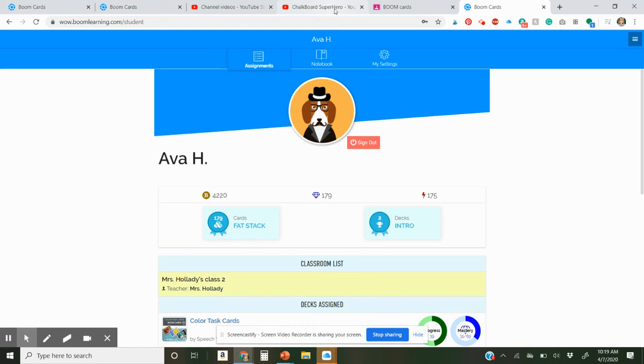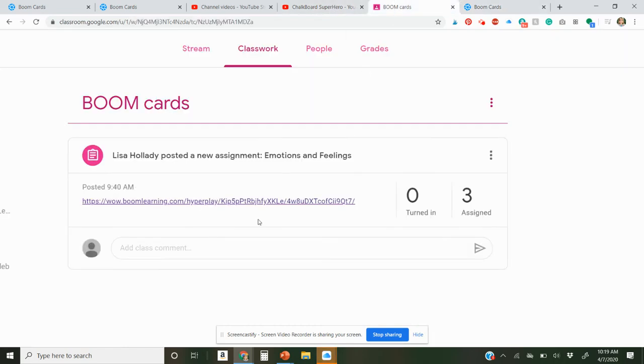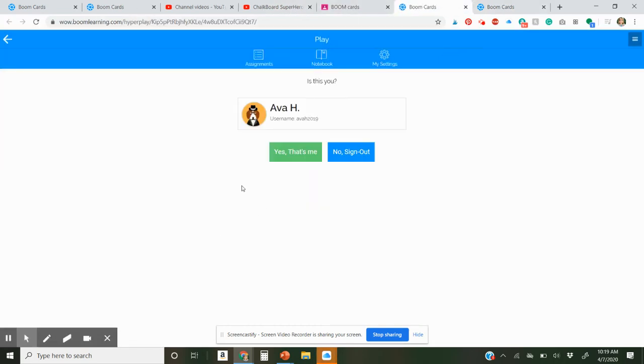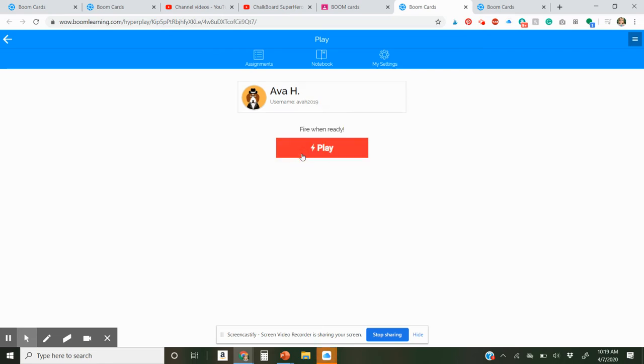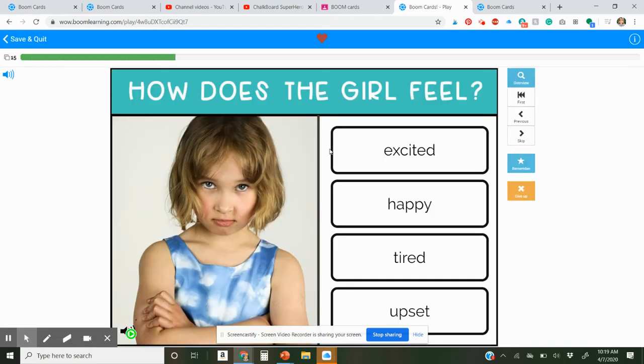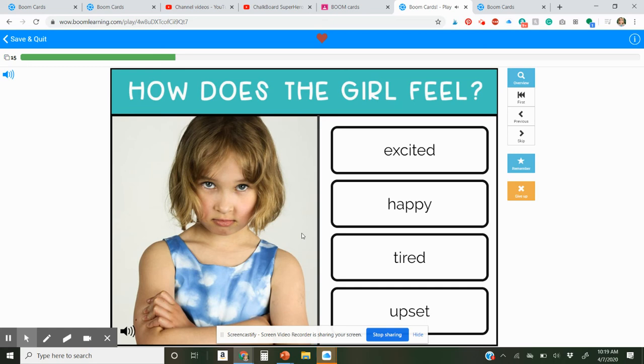If you already have this signed in, what works is you go back to the pin or the hyperlink and it should bring you, yep, that's me. And then automatic play. So then you press play. How does the girl feel? And then you just start playing.